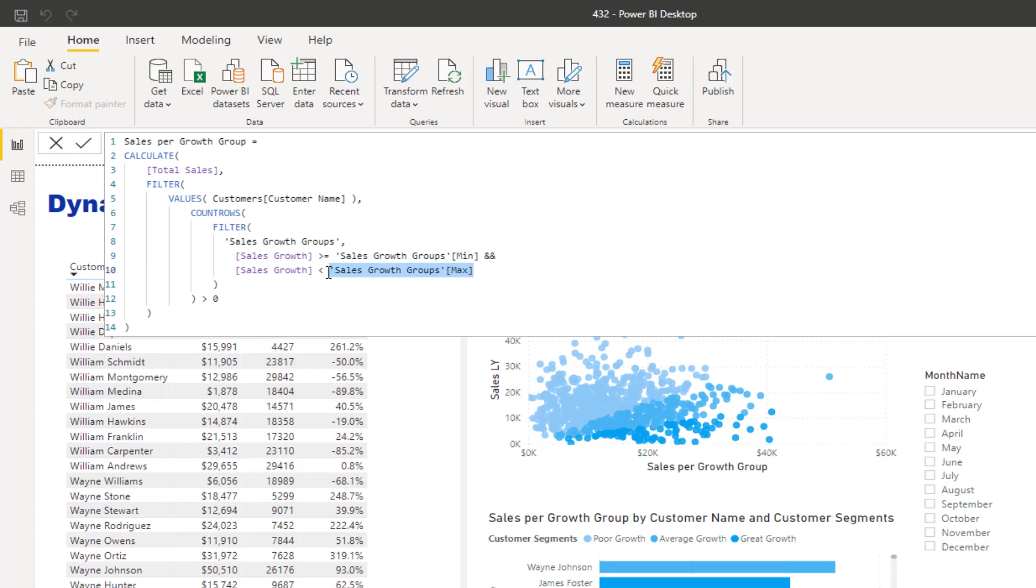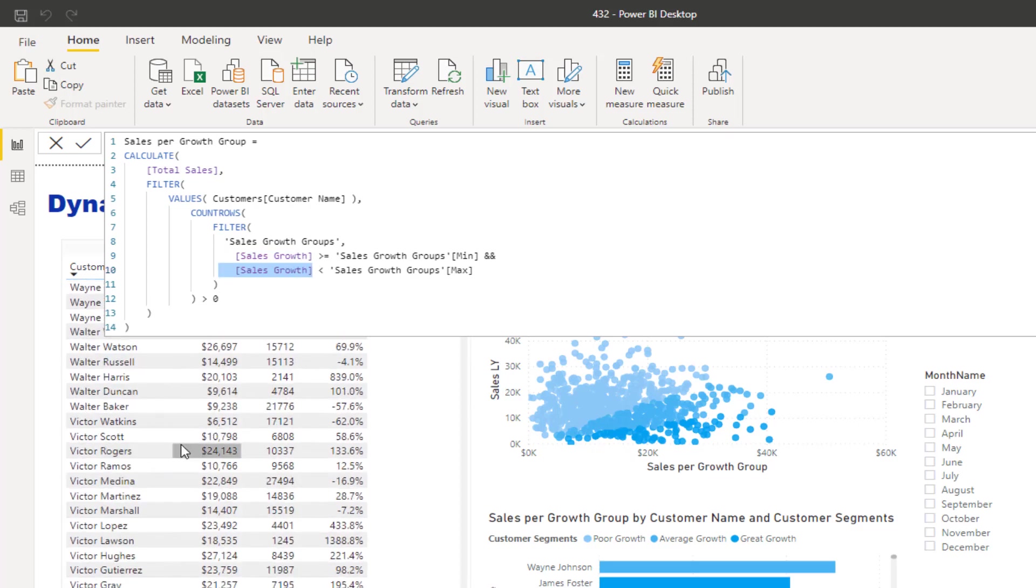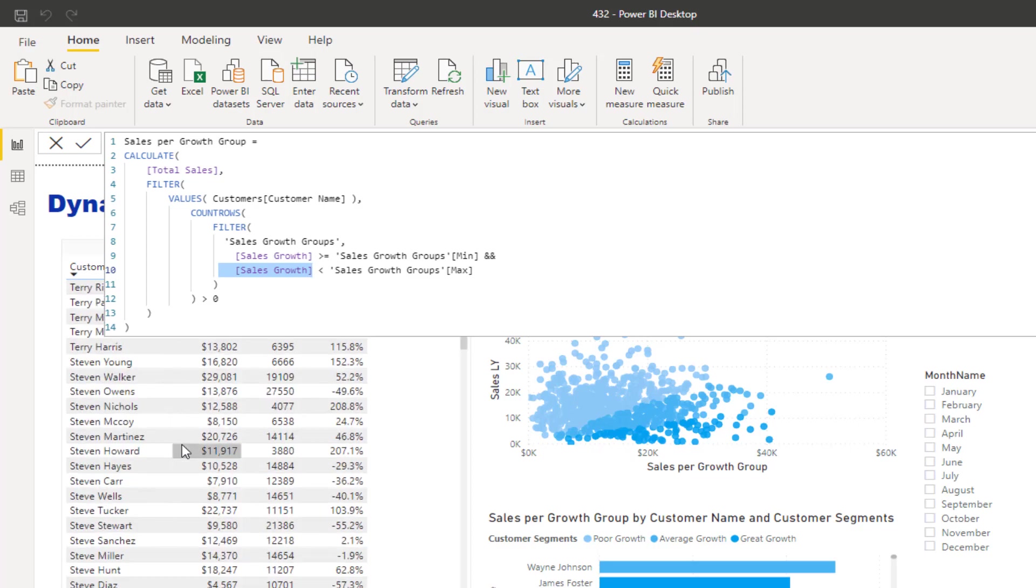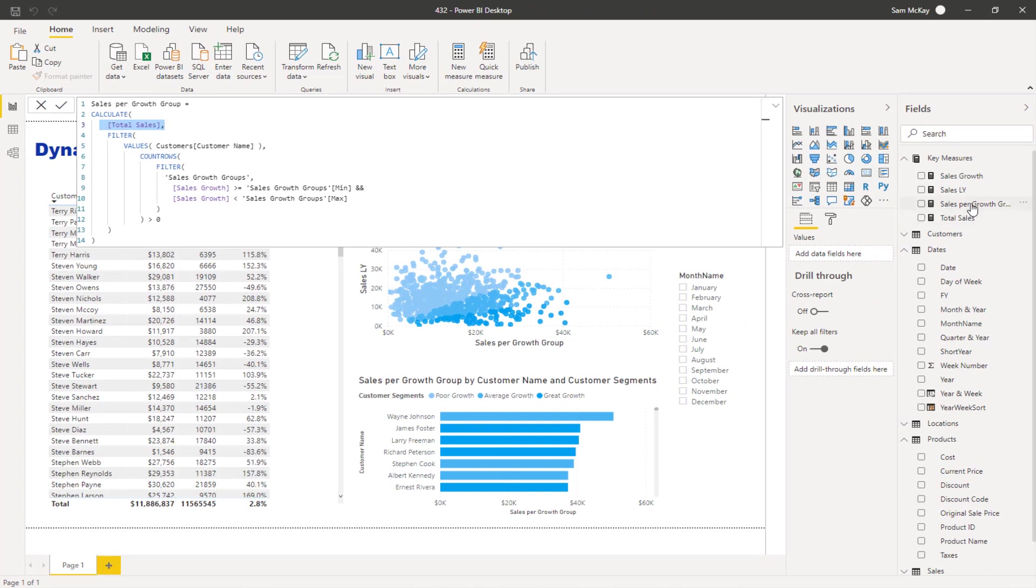Then we go to the next customer and evaluate: is the sales growth greater than or equal to any of the mins, or is it less than or equal to the max? Then we go to the next customer and go down this entire list virtually - by the way, this all happens virtually. Then we return the sales based on whatever evaluates to true.